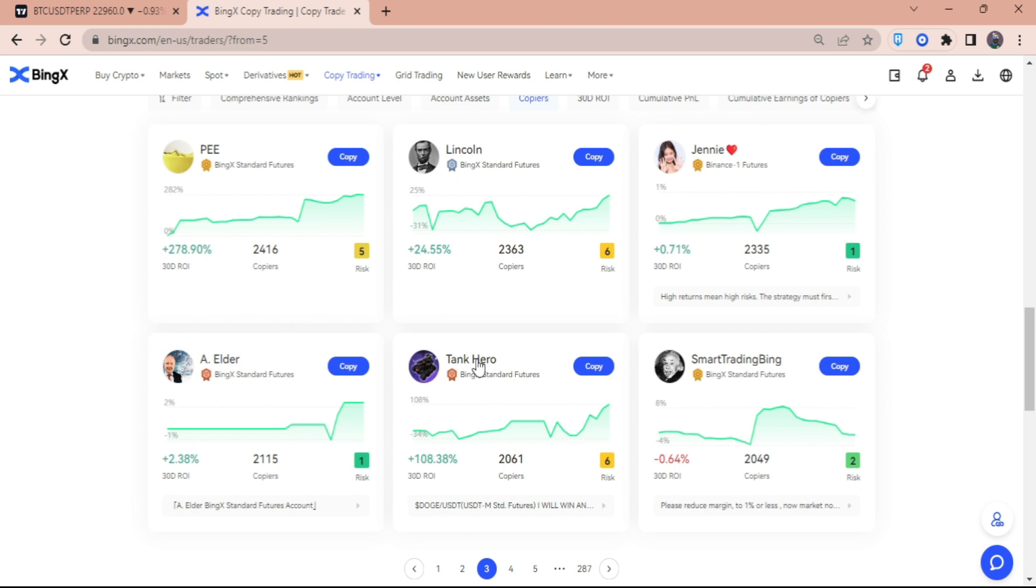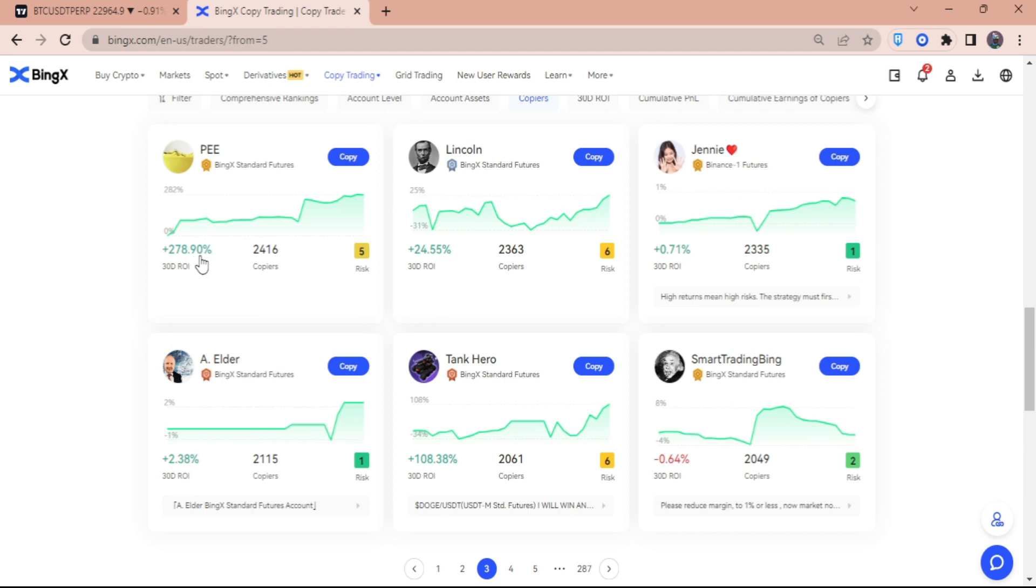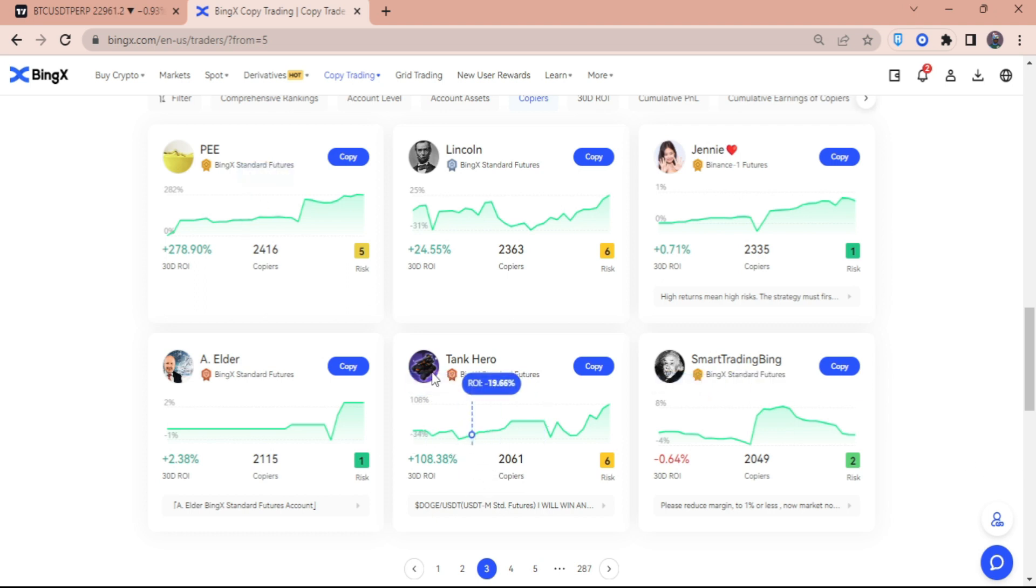We have Tank Hero and then P as the ones that copy trade, but also get 278% ROI. You can also see here Tank Hero with 108.38%. So I already copied these persons and I'm going to show you guys the results.